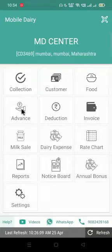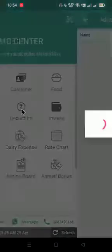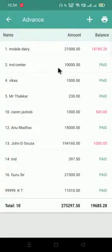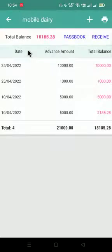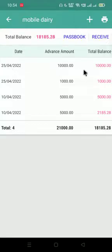Once I have given this advance to the customer, if I think there is some mistake and I want to edit it, I'll go to the same option again and click on the name of the customer. Here I can see two entries have been made by mistake on the same day.